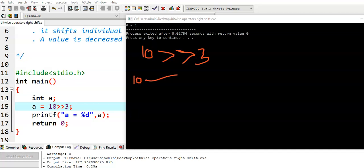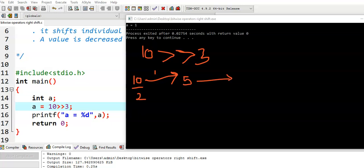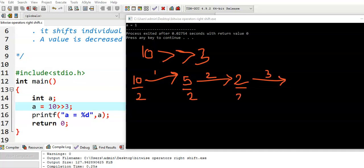For the first right shift operator, 10 value is divided with 2. Then value becomes 5. For the second time, we perform right shift operation. This 5 value is divided with 2. We get quotient value 2. And for the third time, we perform right shift operation. This 2 is divided with 2. We get quotient value 1. In this fashion, we get output for the right shift operator.